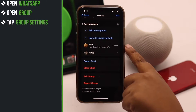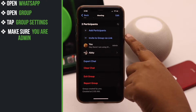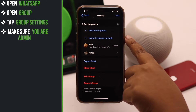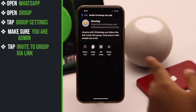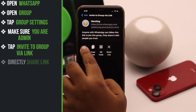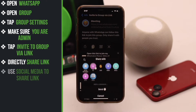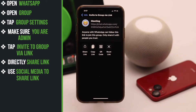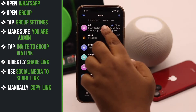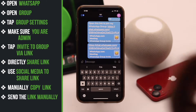Before you do anything else, make sure you are the admin of the group. Unless you are the admin, you won't be able to create an invite link. Now tap 'Invite to group via link.' You will get all these options — you can directly share the link using social media options, or you can manually copy the link and paste it somewhere and send it manually.